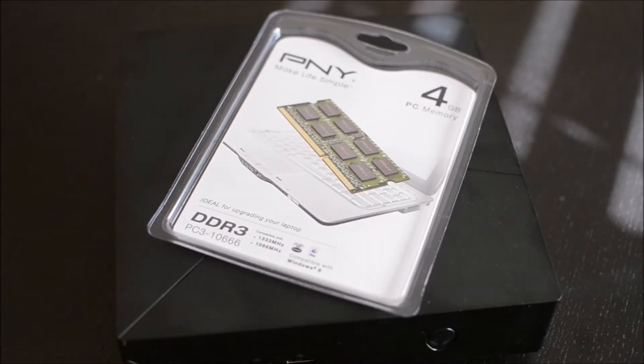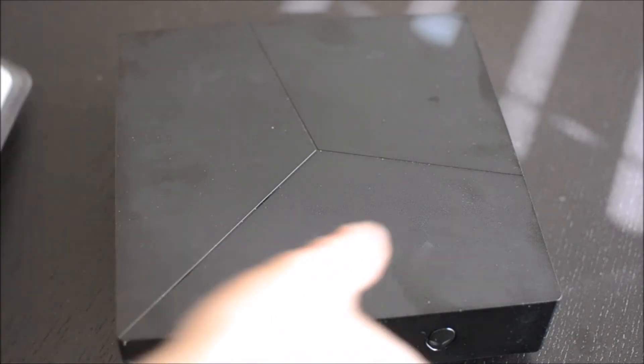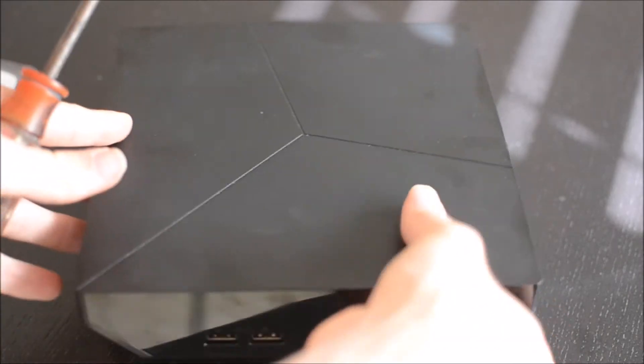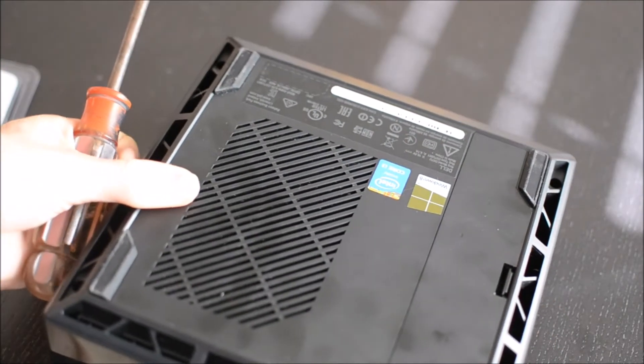What's up guys, it's Jeremy. Today I'm going to show you how to upgrade your memory in your Alienware Alpha gaming console slash mini PC.